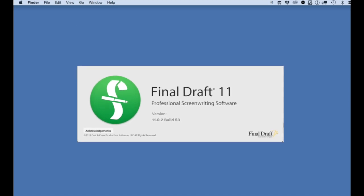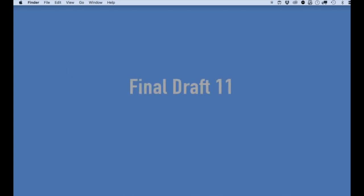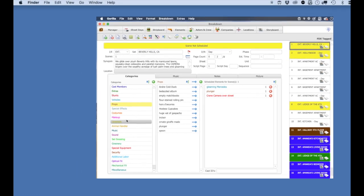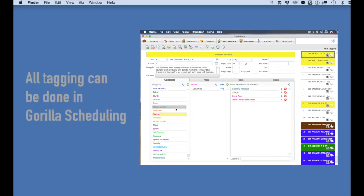If you're using Final Draft 10, then watch the earlier video, 'How to Tag a Screenplay,' in the Guerrilla 6 video series. I'm going to be using Final Draft 11 in this video. In general, you don't need to tag your screenplay in Final Draft or Movie Magic Screenwriter before you import it into Guerrilla. This is an option that these two screenplay programs give you.